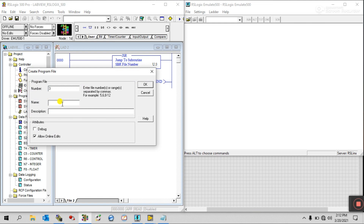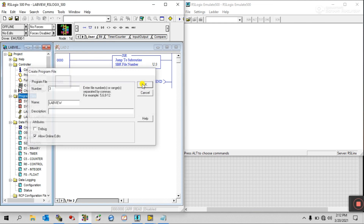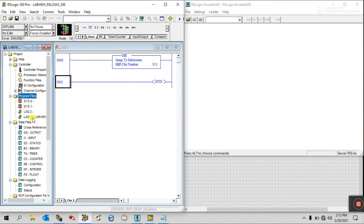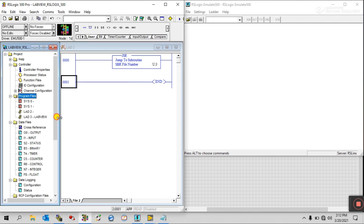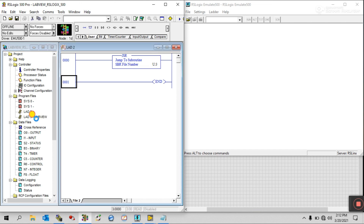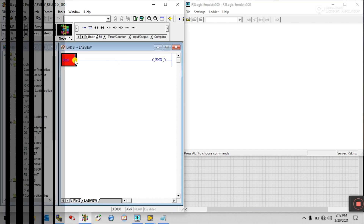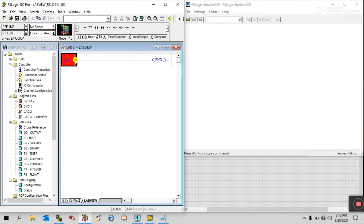I am entering the name 'LabView' and clicking OK. You can see one rung has been created here — 'LabView'. Now let's start working in here.